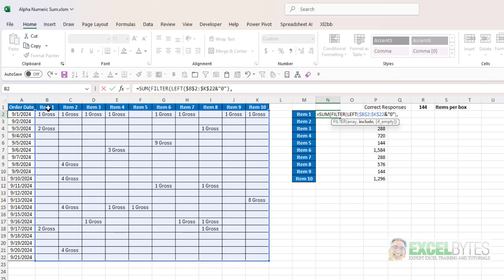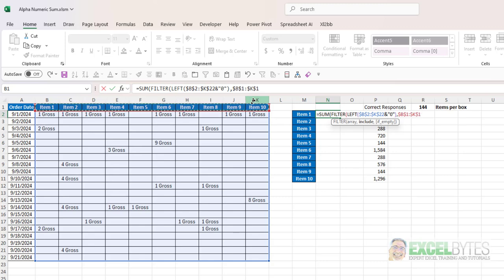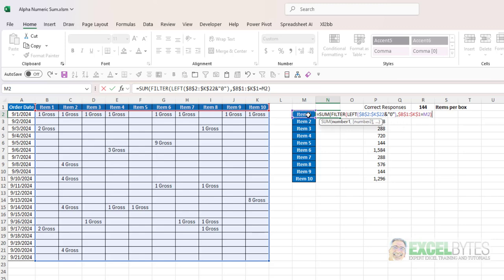Now what is the inclusions of my filter function? Well I want to know in this case of these items here, I'm going to lock that, equals that item there, close my parentheses and I'm going to multiply that times my gross amount of 144.